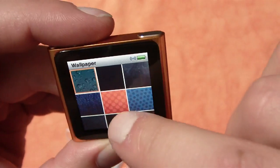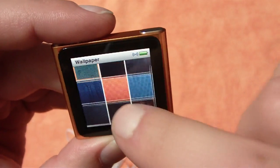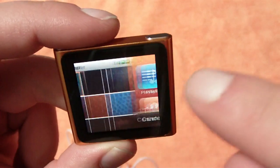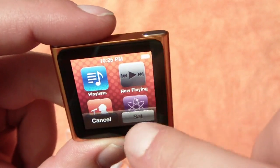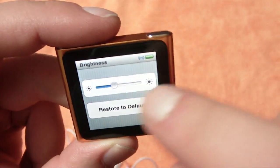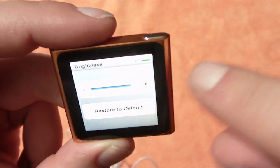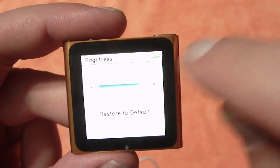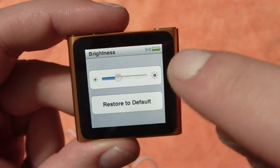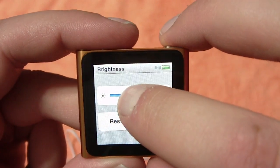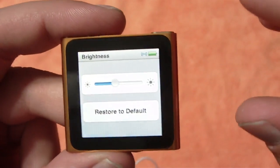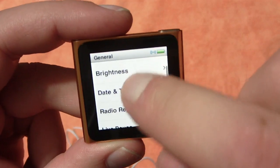You can change the wallpaper — right now the default is set to the normal iPhone 4 wallpaper. We'll go with that orange one, set that on there. Brightness — you've got to rock it bright, but I'm going to turn it down for the video here so you guys can still see what's going on.